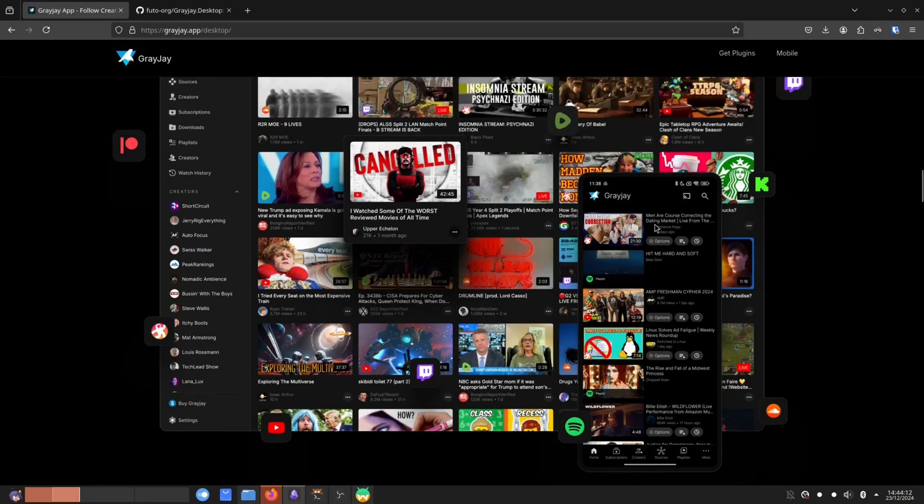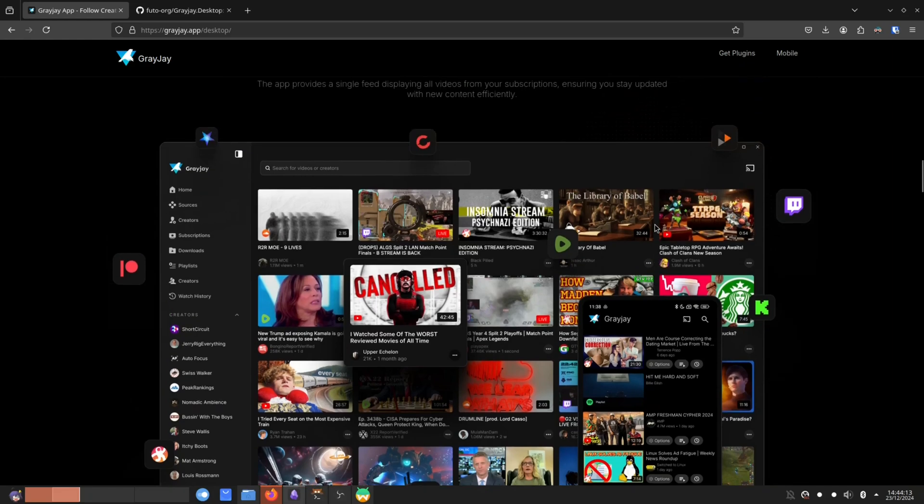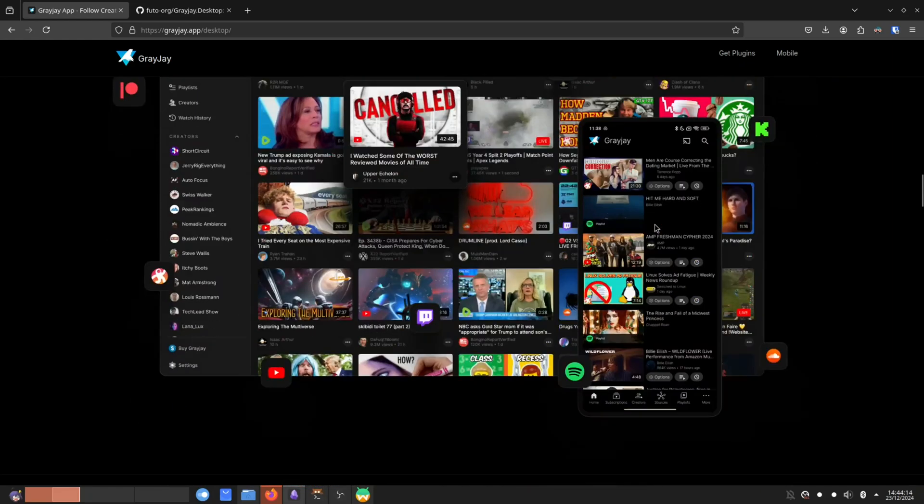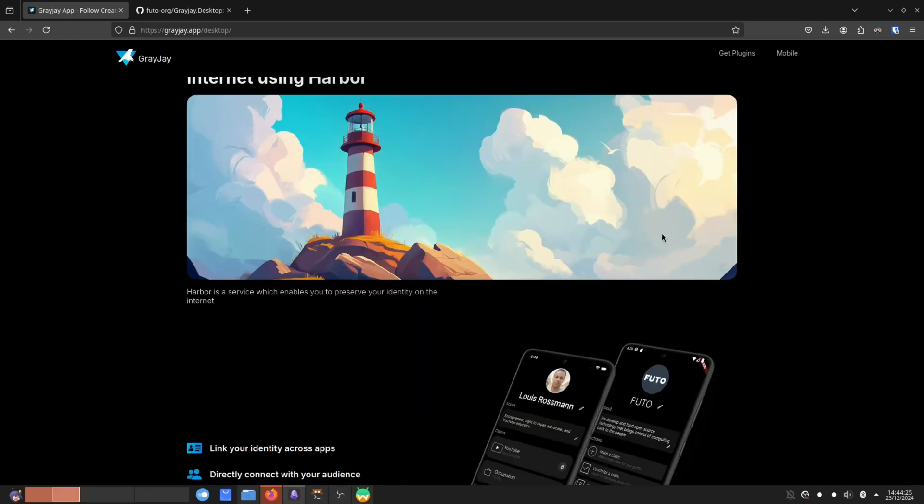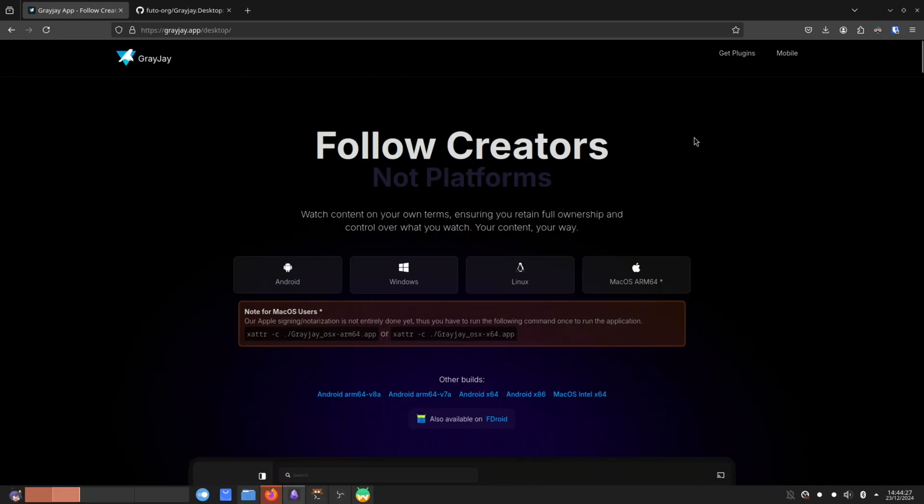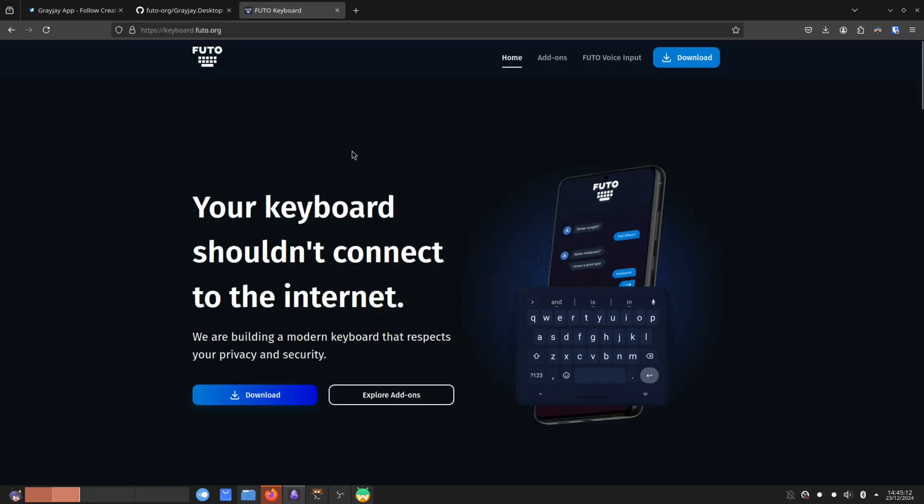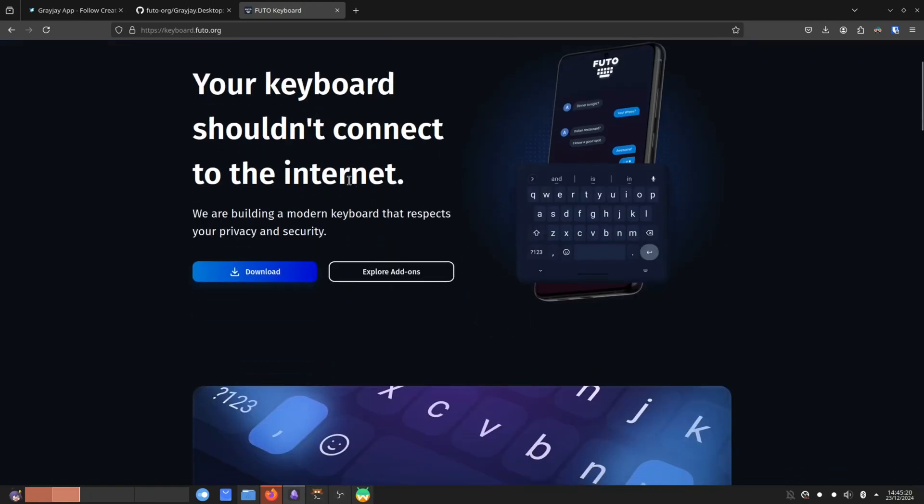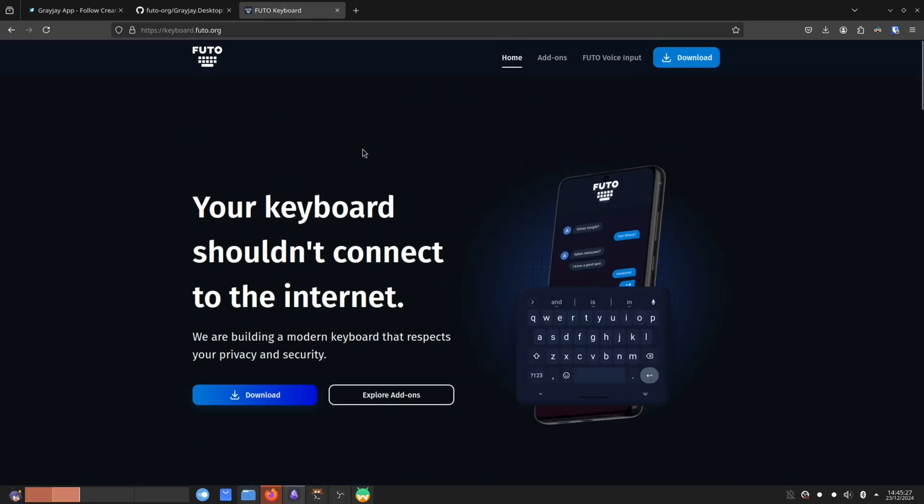But they've now released a desktop application. GreyJay if you didn't know is made by the footer organization. And the footer organization are such an amazing organization. If you didn't know, the footer organization are the same organization that made the footer keyboard, a 100% offline keyboard because yes, keyboards apparently have to connect to the internet nowadays.